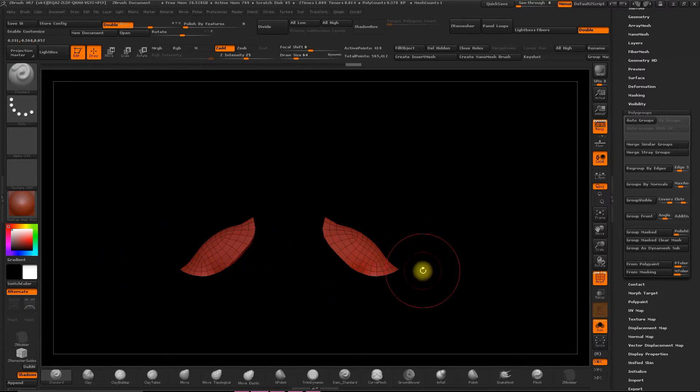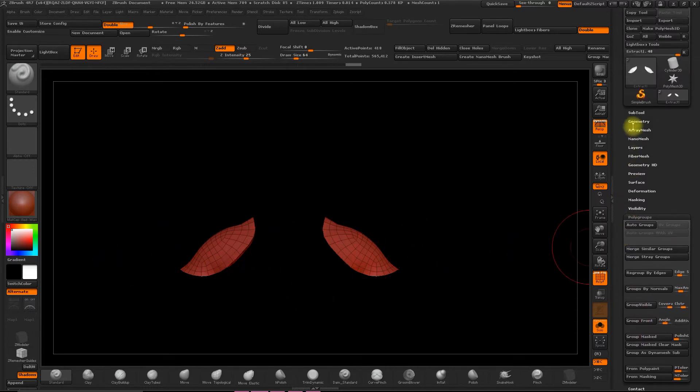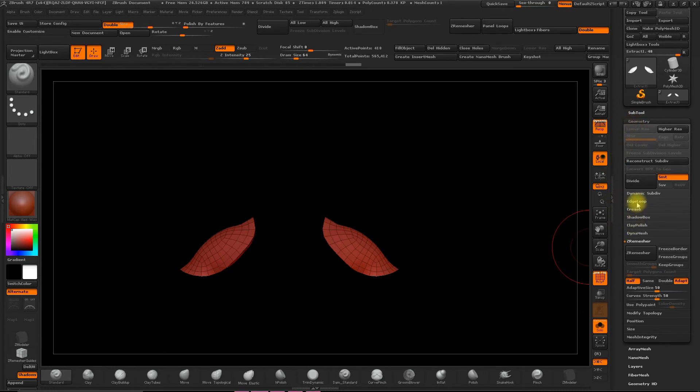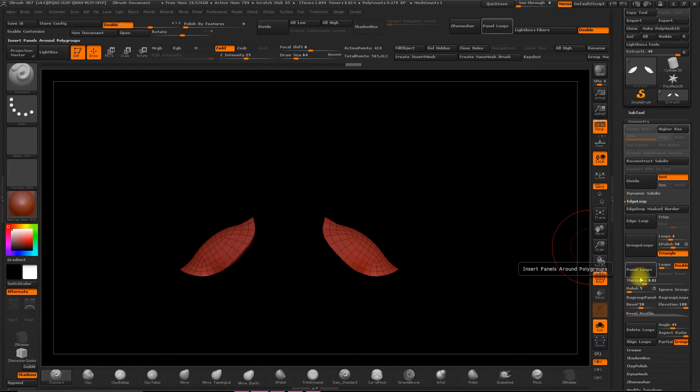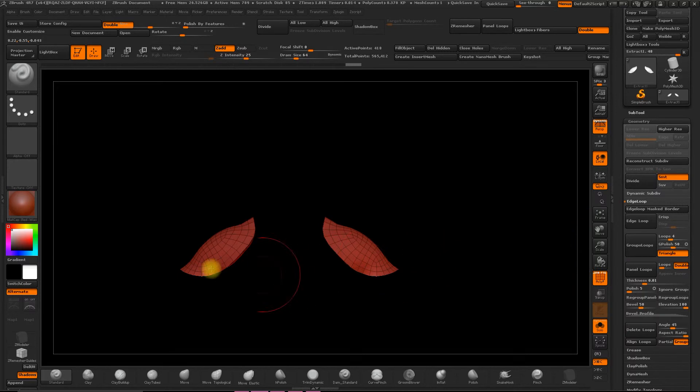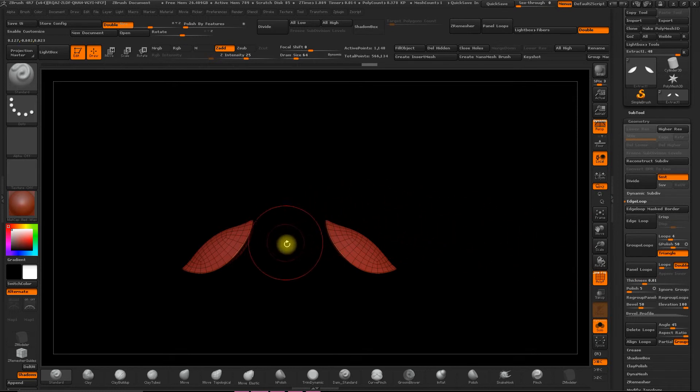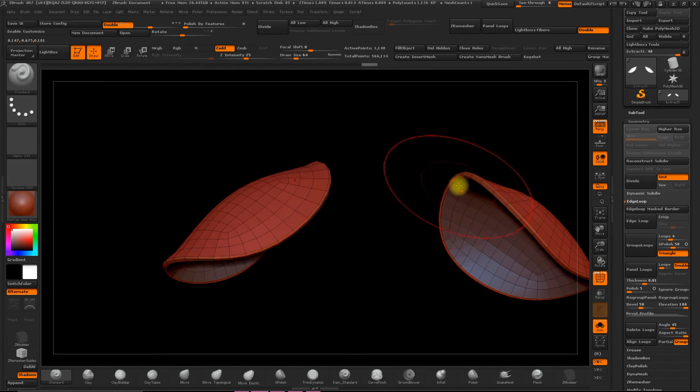Now go to Geometry, Edge Loop, Panel Loops, and this is where we're going to add volume to the different areas. If you select Panel Loops, well, you'll see that you gain volume, and the edges preserve the loops, and they're part of another polygroup.